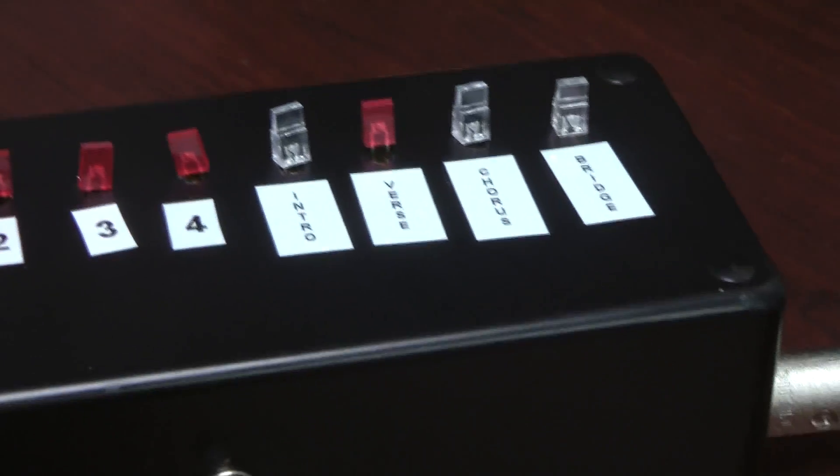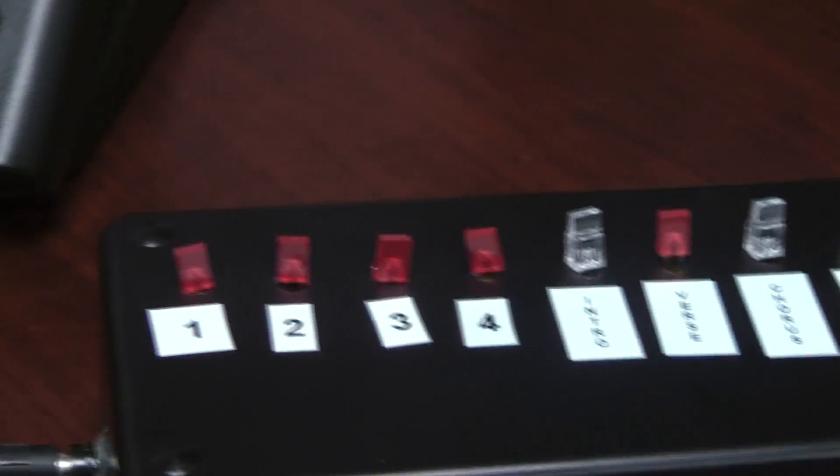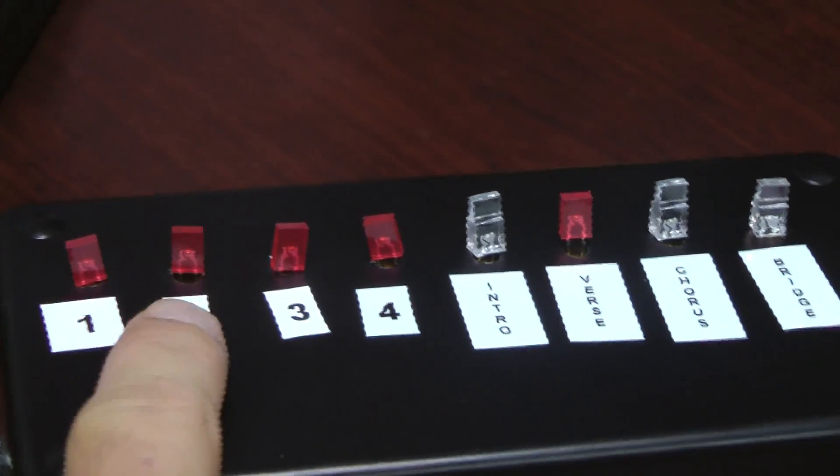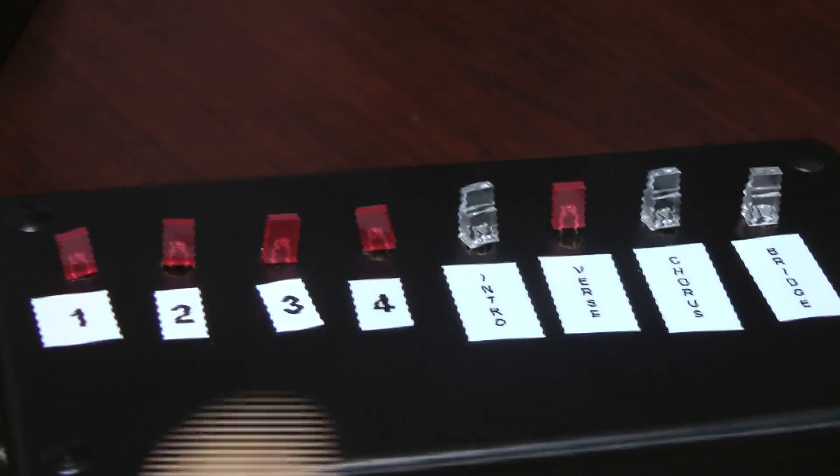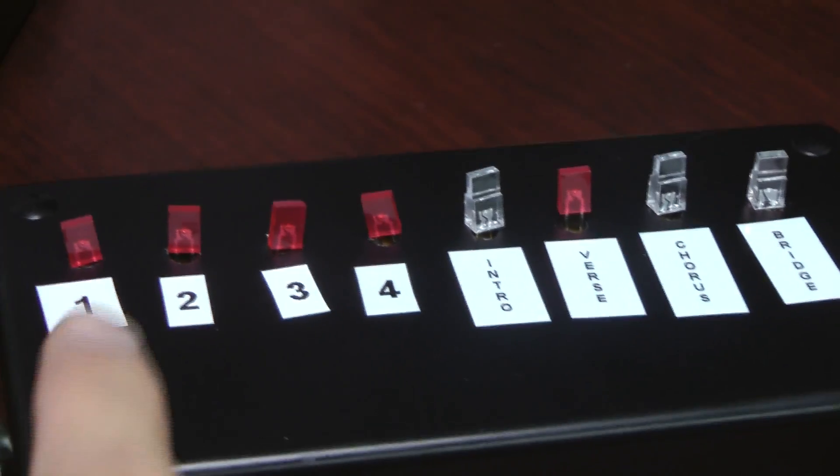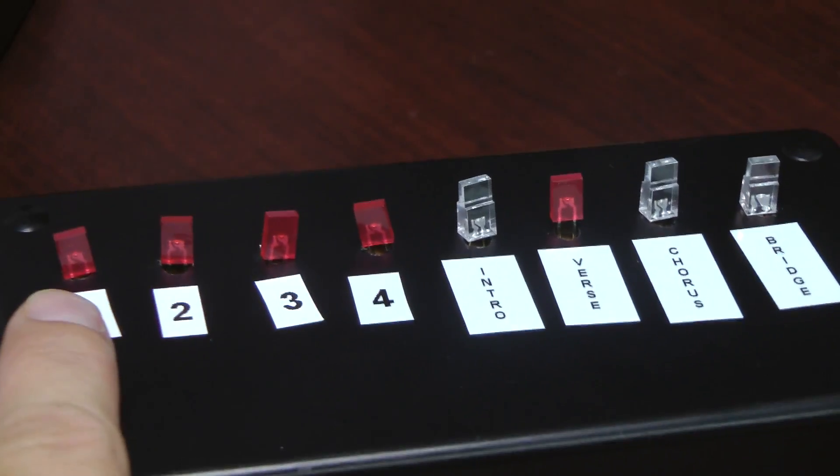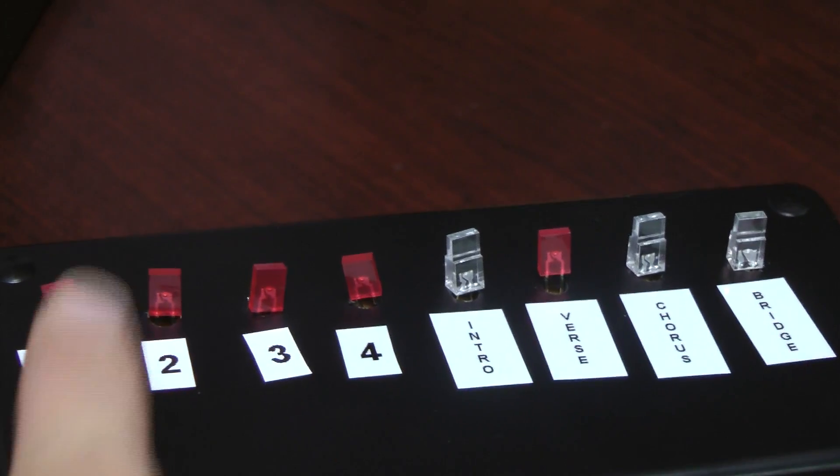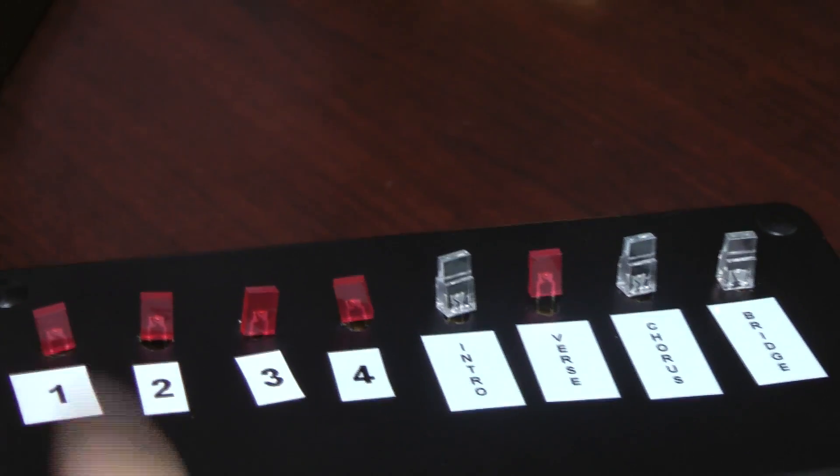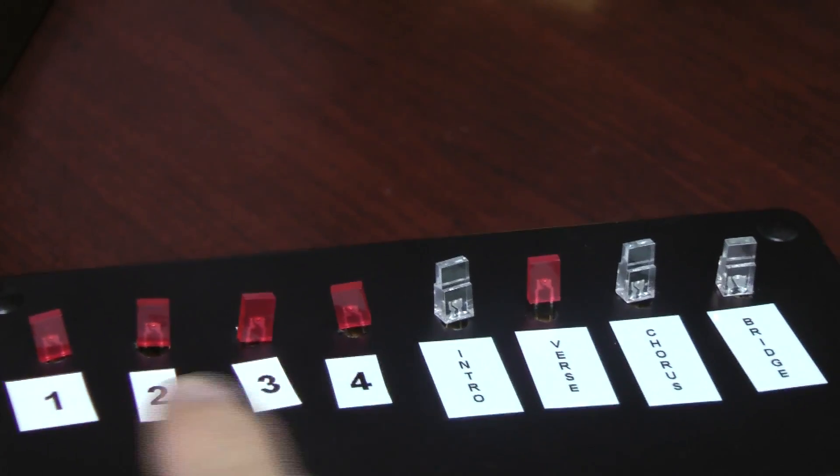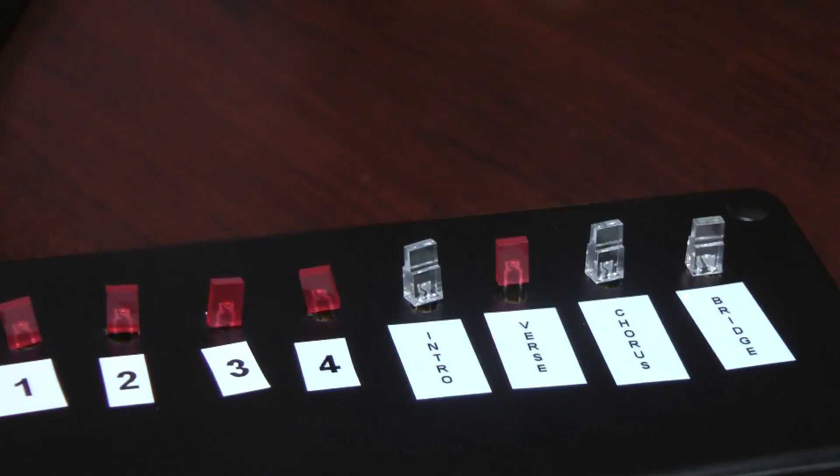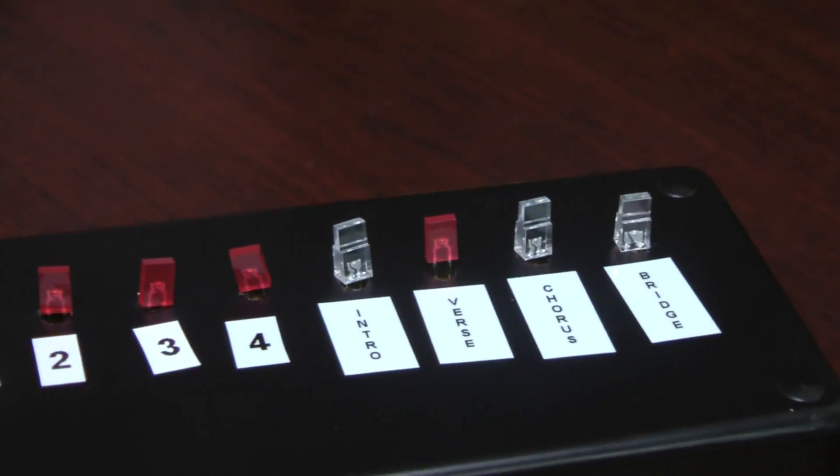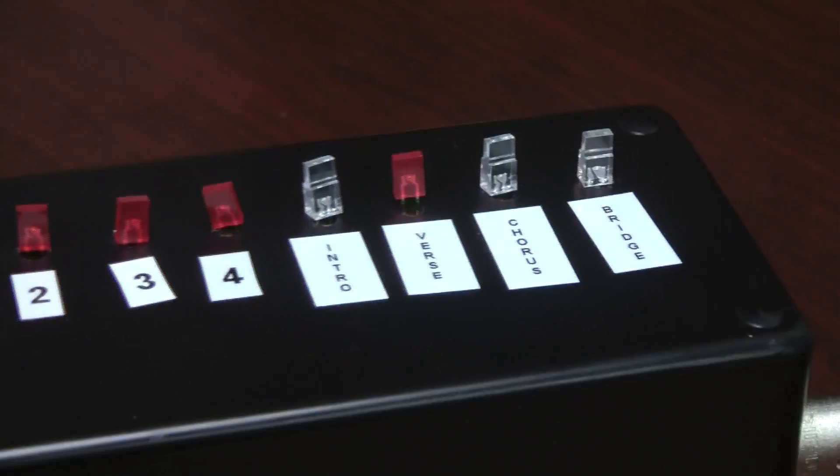Now you could program this if you didn't want it to count 1, 2, 3, and 4. You could program just one light to be a constant metronome click and program the rest of them for whatever other cues that you wanted.